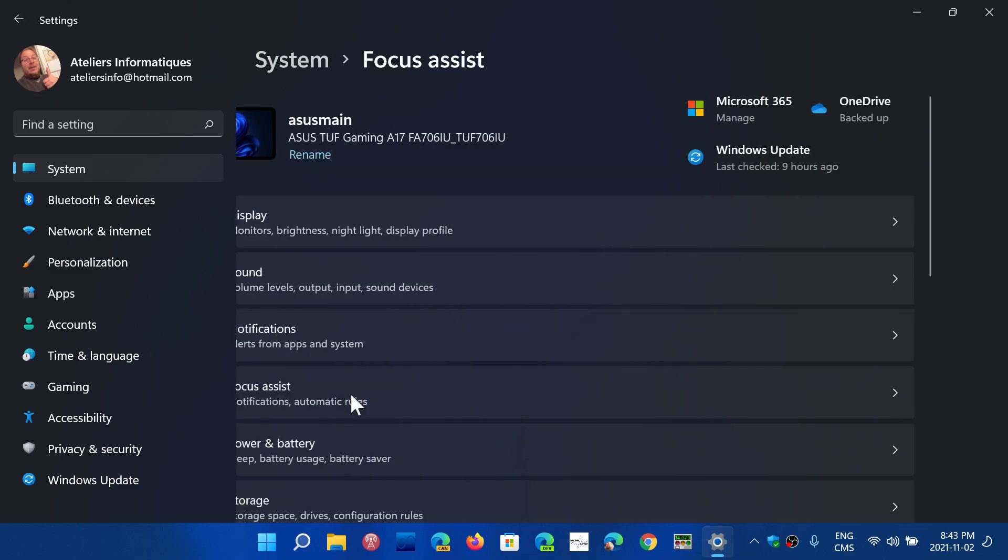Focus Assist has the possibility to stop notifications from interfering with something you're doing, could be work, gaming, and so on. The first option is off, meaning it never actually works. Priority only means only selected apps and notifications will actually go through. Alarms only means you don't have notifications, but if you have alarms, they will go through.